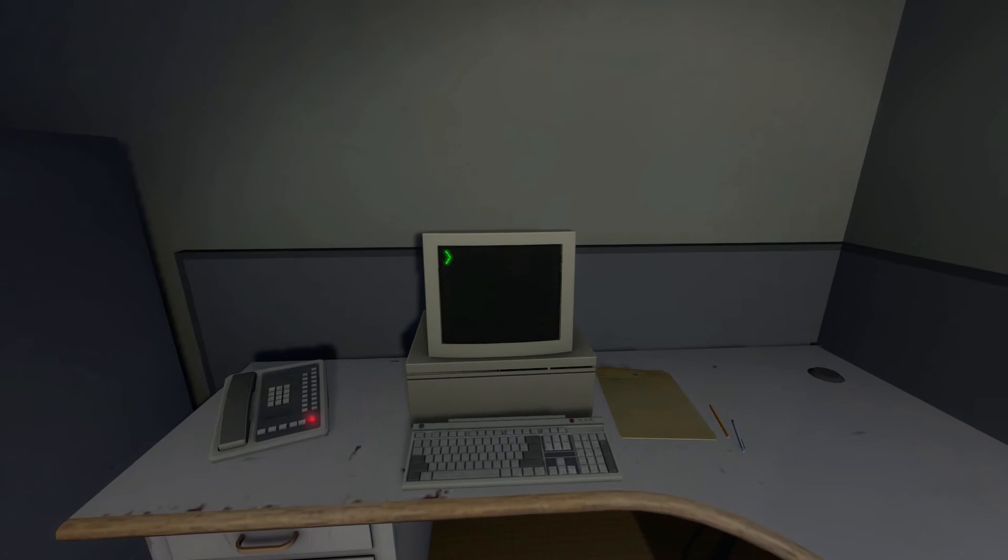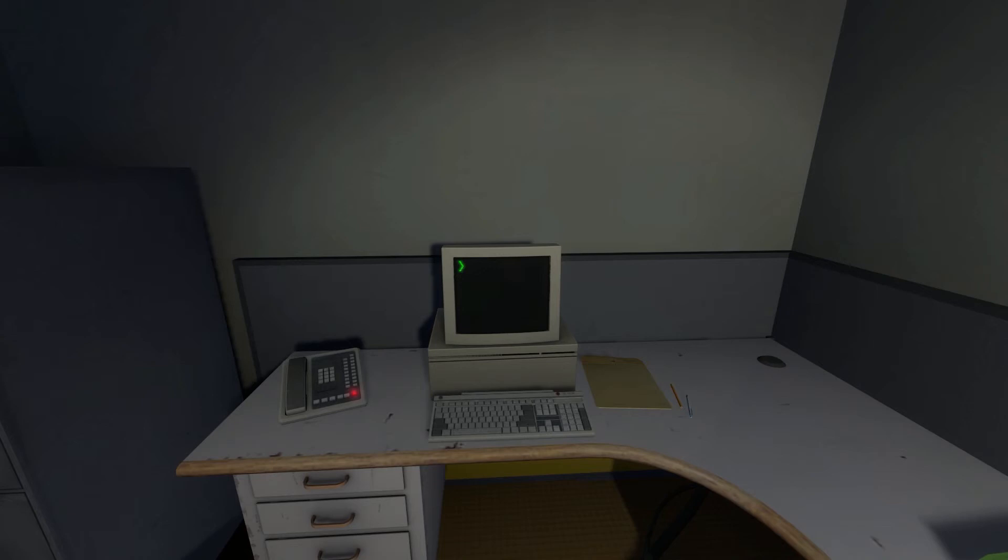Shocked, frozen solid, Stanley found himself unable to move for the longest time. But as he came to his wits and regained his senses, he got up from his desk and stepped out of his office.